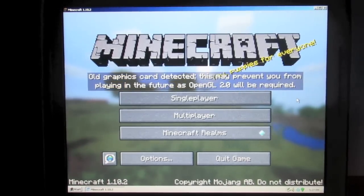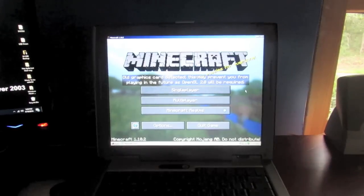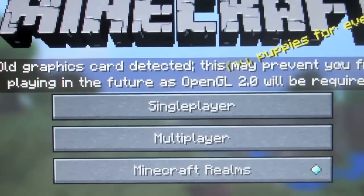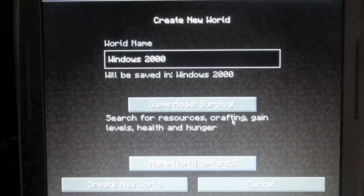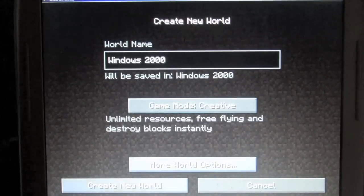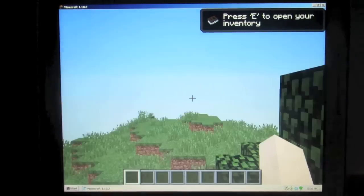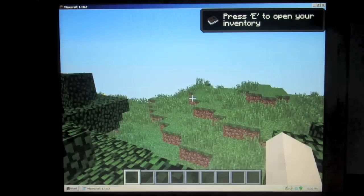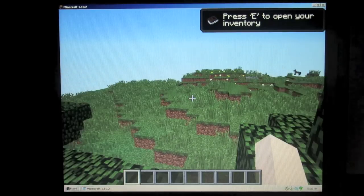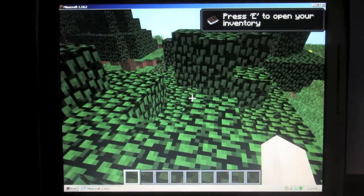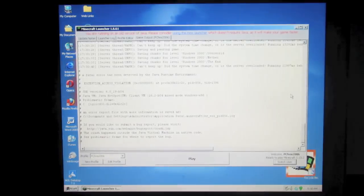It just so happens this laptop does support a new driver. So you're probably wondering how it actually plays. I went into it and started a single player world, called it Windows 2000, and set it to creative. It took about a good two minutes for it to start loading the world, and when it did, it ran pretty badly. There was a major delay in input to controls, and it was overall just a bad experience — until the game eventually just crashed.